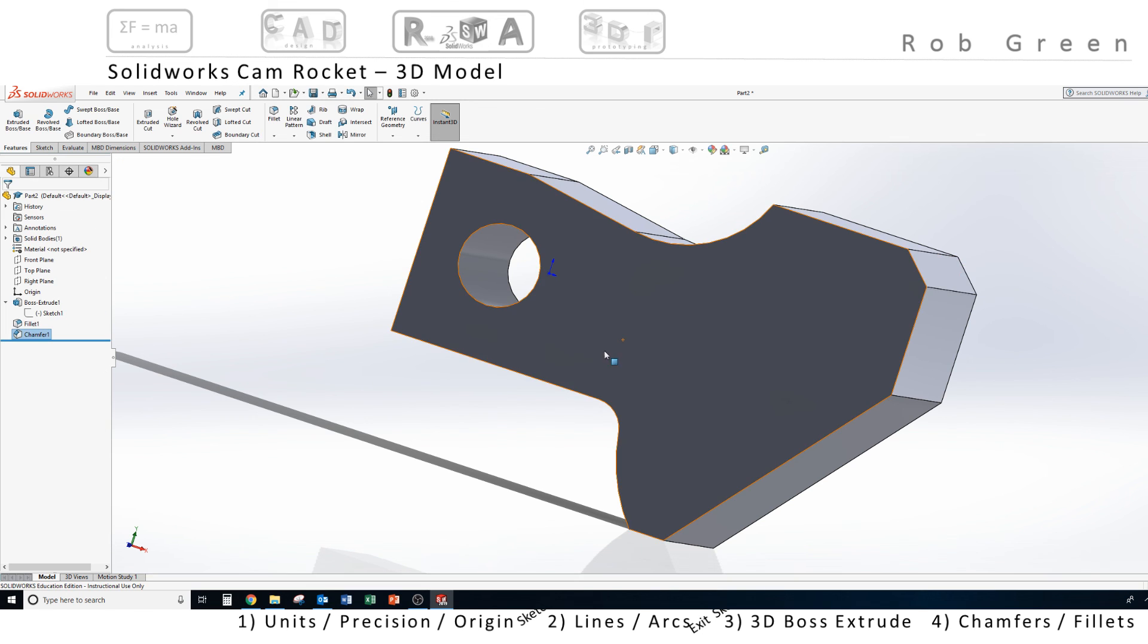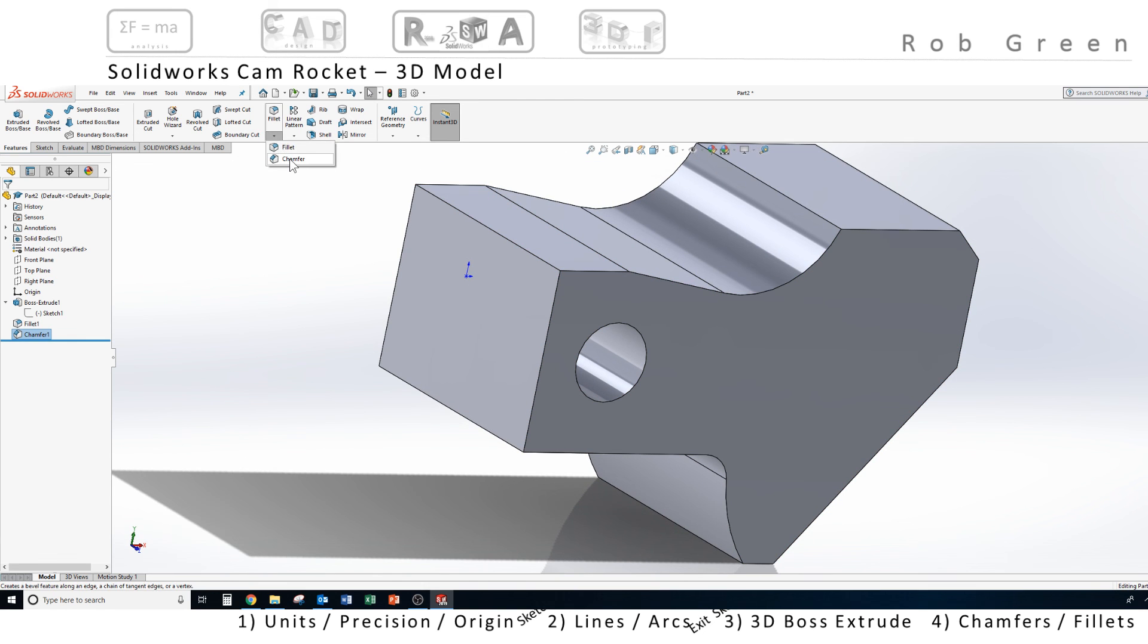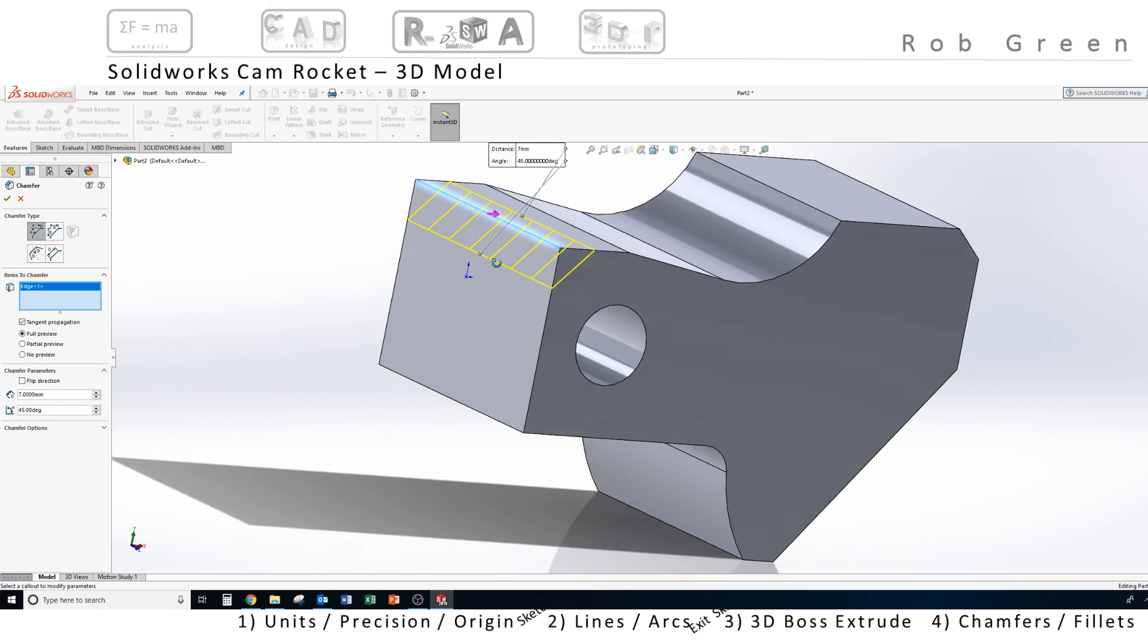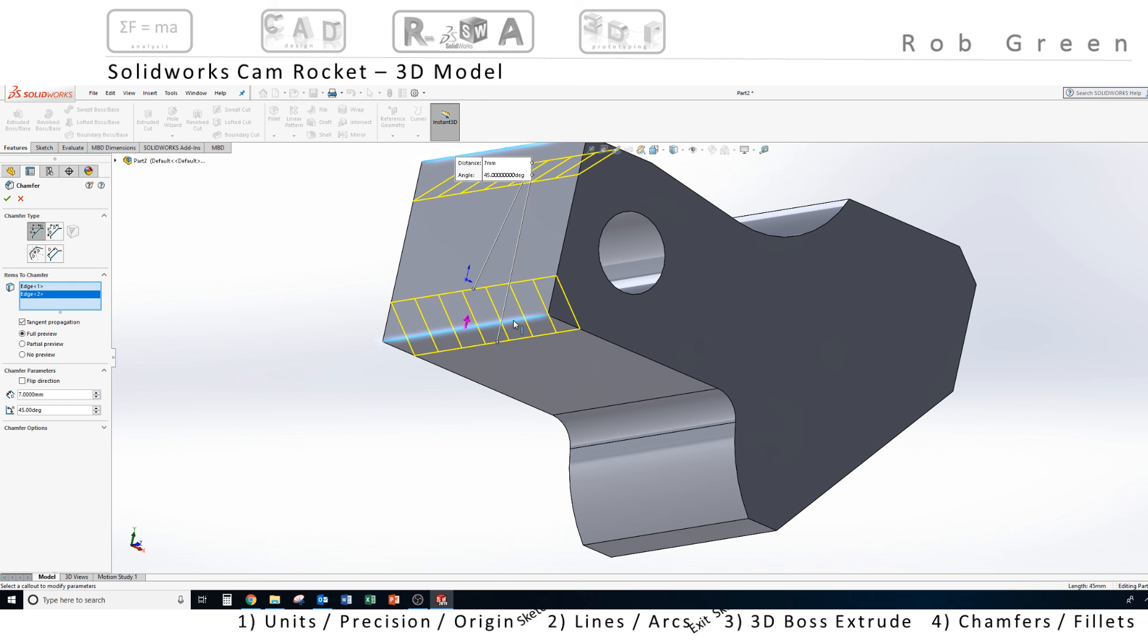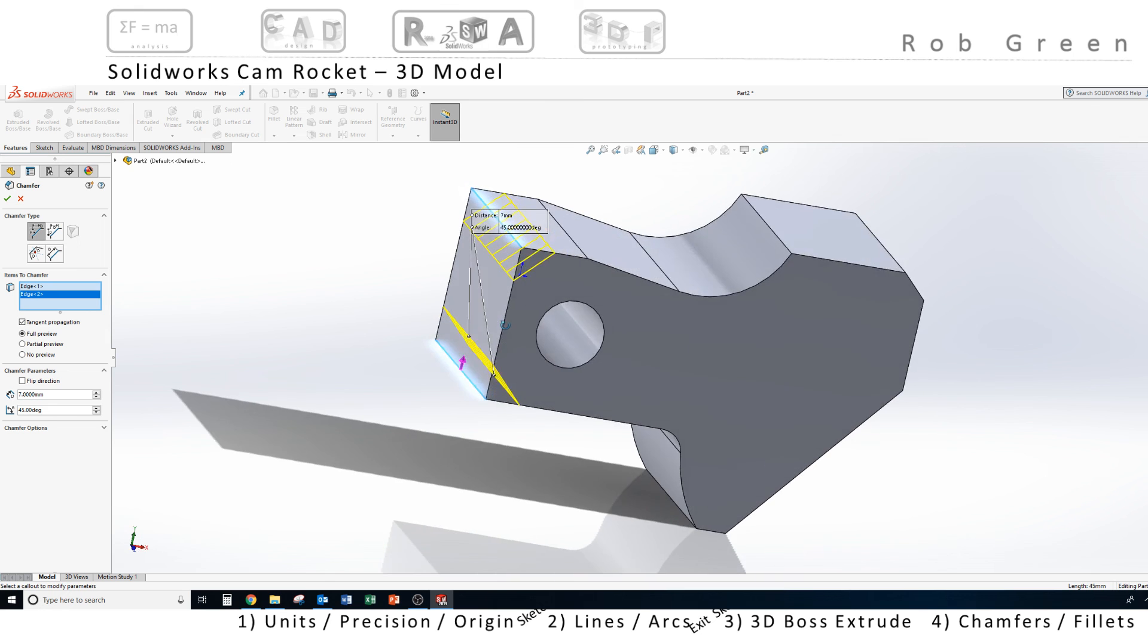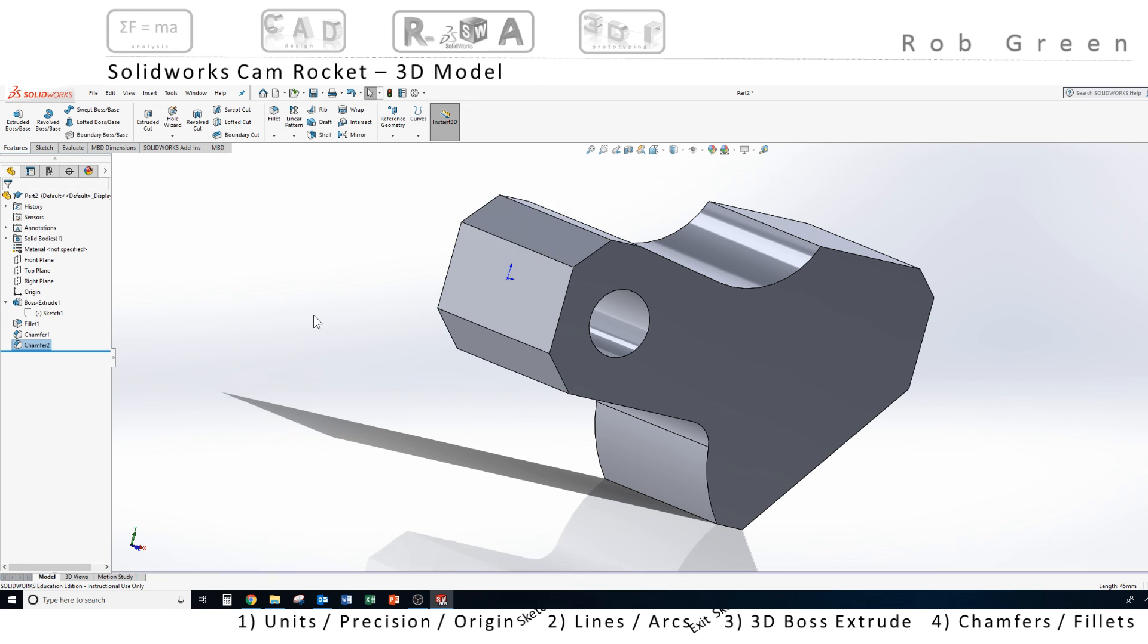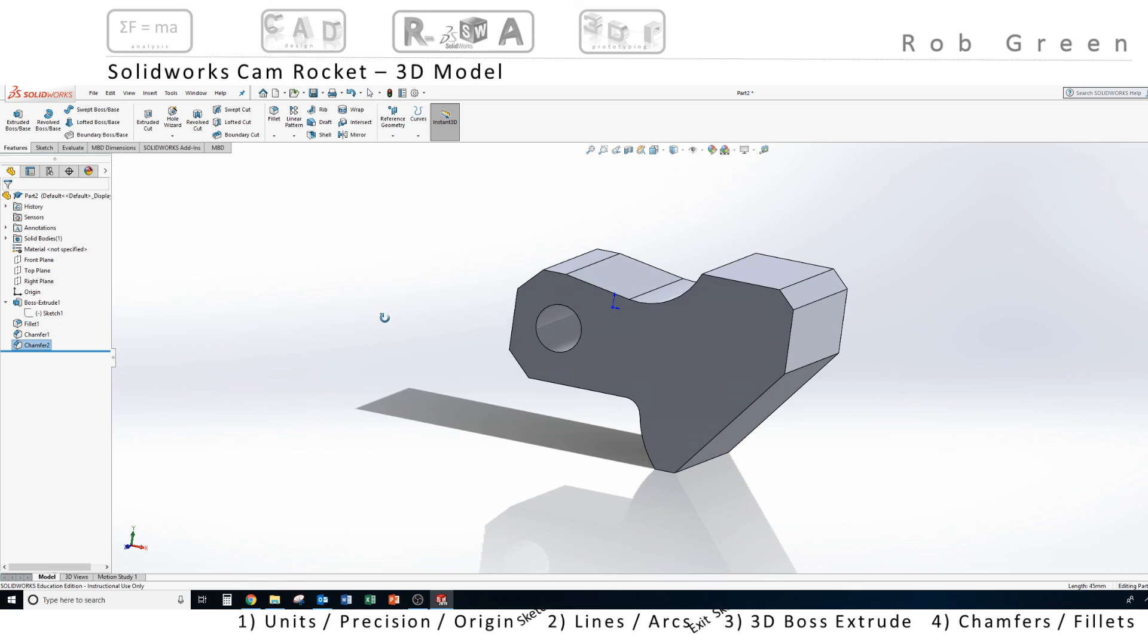And I'm going to restart the chamfer command, and chamfer the other two edges. I'm going to click chamfer, and this time I need to change my size to seven. I'll leave it at 45 degrees, and I'm going to click this top edge, again the intersection of the two surfaces that I want to chamfer. There's one, and notice in the same command I can choose another edge. I can put multiple edges in the same fillet command. Notice on the left I have edge one and edge two. Your edge numbers may be different from what you see on your screen. I'm going to click the green check mark, and we have a finished cam rocket here in SolidWorks.